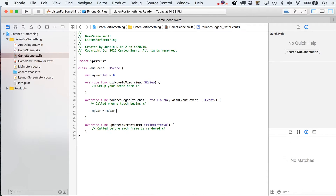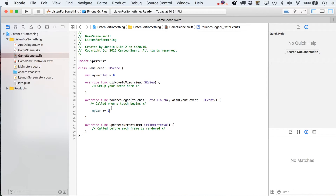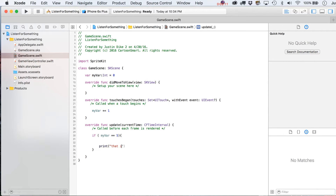We'll increment this upward by one every time you touch the screen. The less fancy way would be `myVar = myVar + 1`, but you used to be able to do `++` — in the most recent Swift version you can't do that anymore. So let's do it the slickest way possible. Then what we're going to do is listen out with a function called at a certain interval and test if `myVar` equals a certain value. Inside the update statement you could write: `if myVar == 5 { print('that is now five') }`.